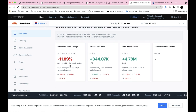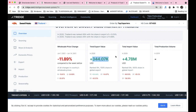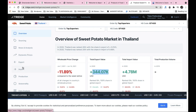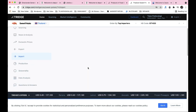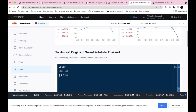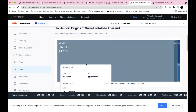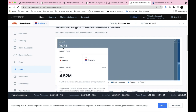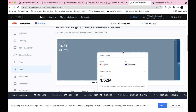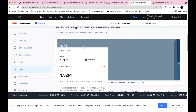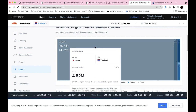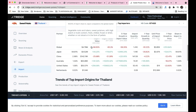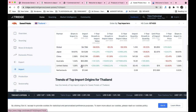Thailand's total export value of sweet potato is 3,44,000 USD, total import value is 4.7 million USD. The top import source of sweet potato to Thailand is Japan, accounting for 94.6 percent of total imports - approximately 4.5 million US dollars. Other importers are China, Australia, United States, and Netherlands.